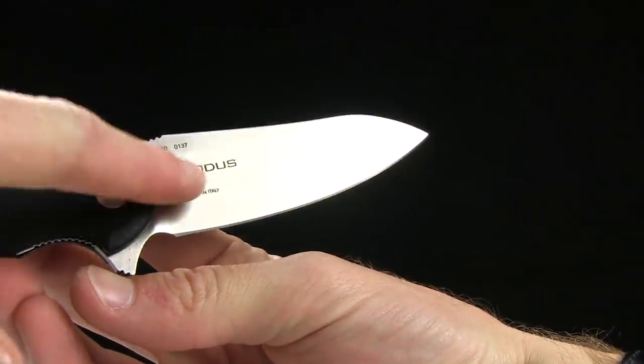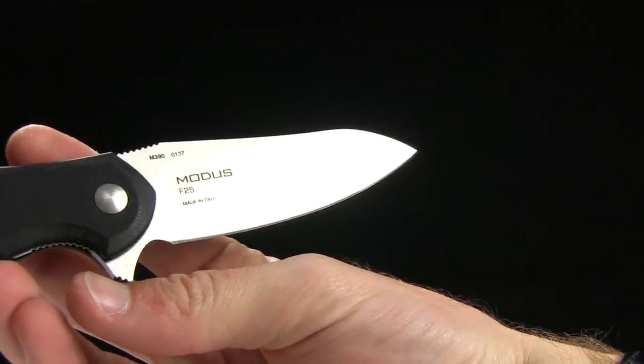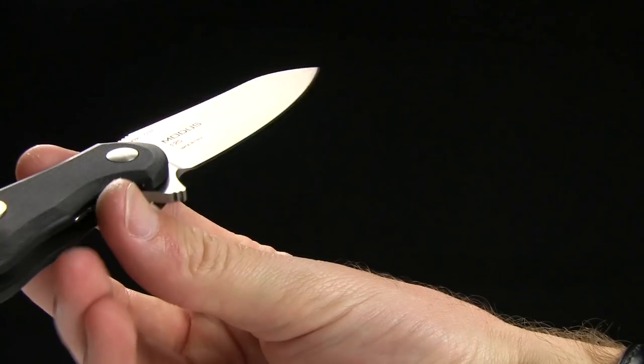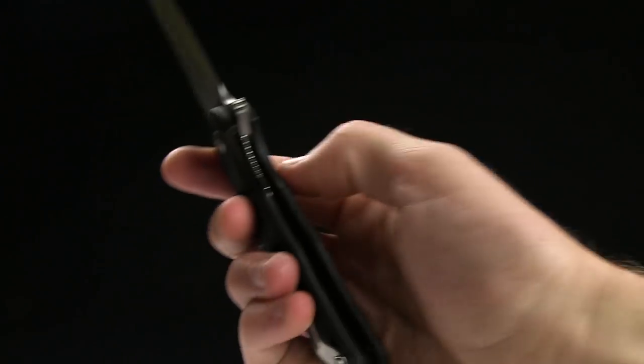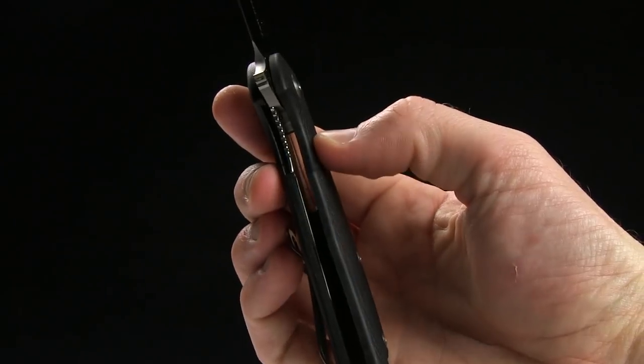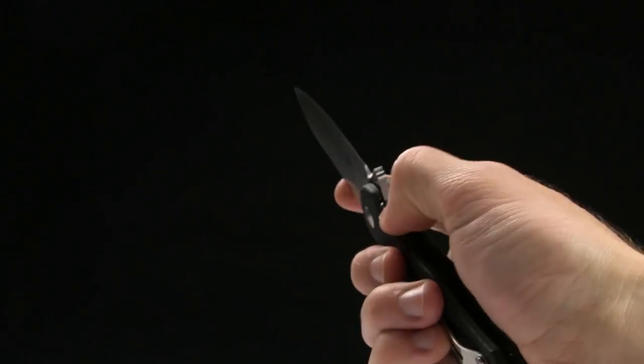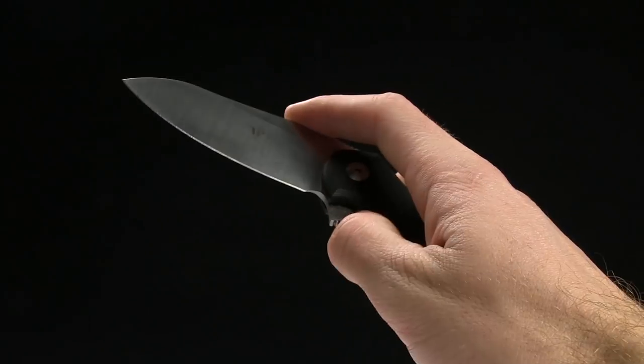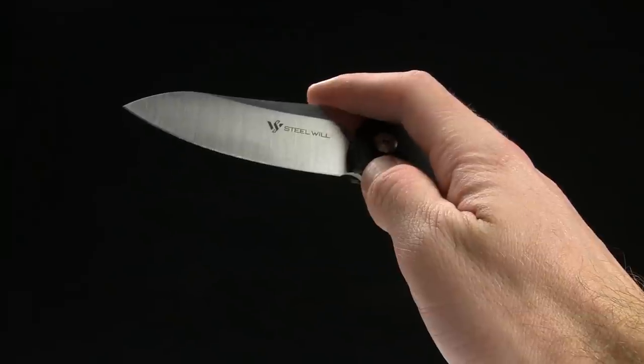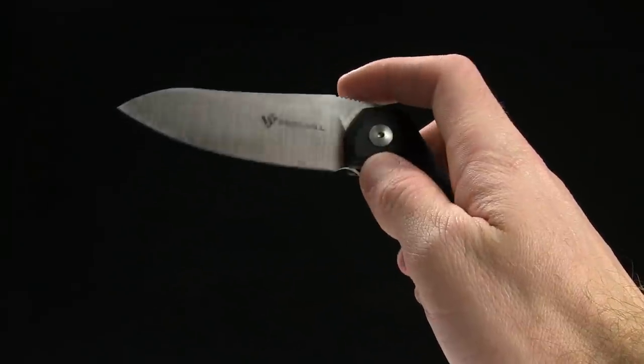There you go, you've got the name printed right there as well, which is cool. Liner lock, like I said. Sheepsfoot blade on this one and it is a flat grind.